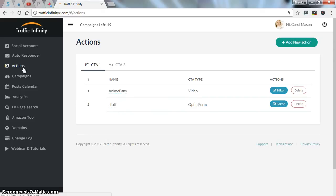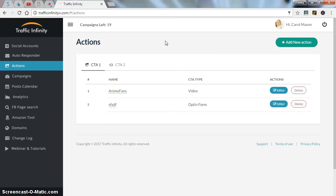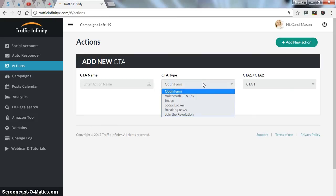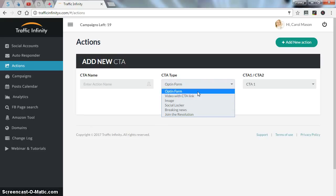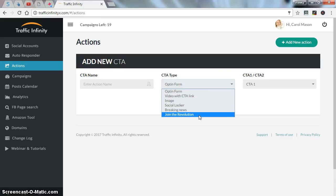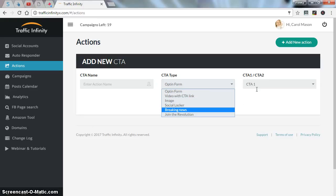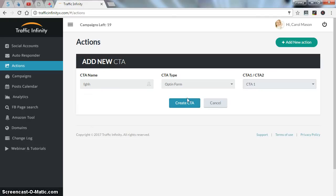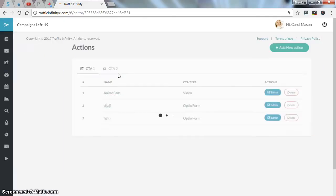After that, you can head to the actions tab where you can select any type of actions you want. Click add new action. If you want to grow your email list, just choose opt-in form. If you have a video with CTA link, choose that type. If you have an image, social locker, breaking news, or join the revolution type. You have two call to actions, call to action number one and number two. I'll just choose the first one and hit create CTA.